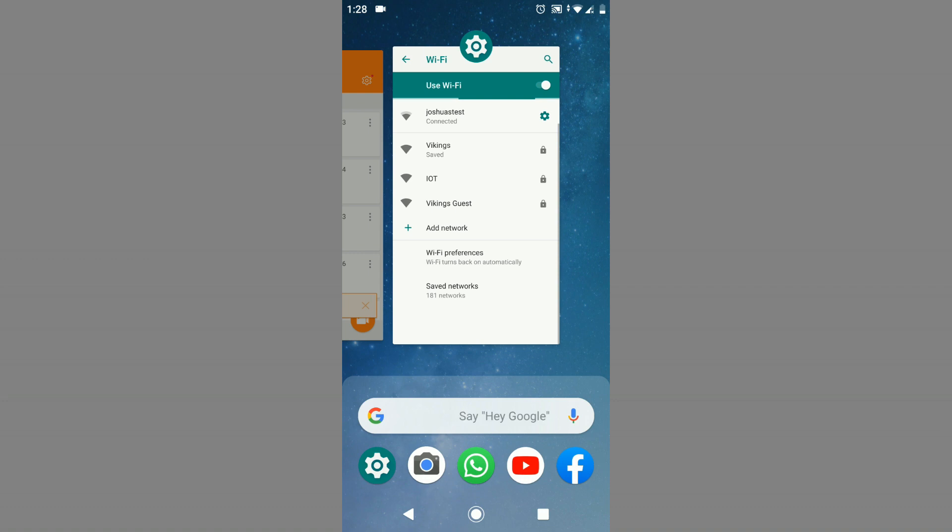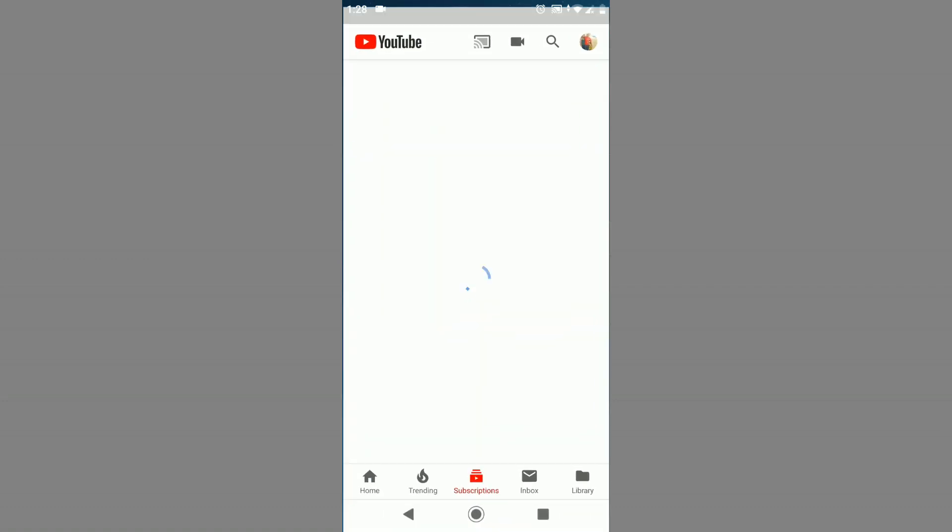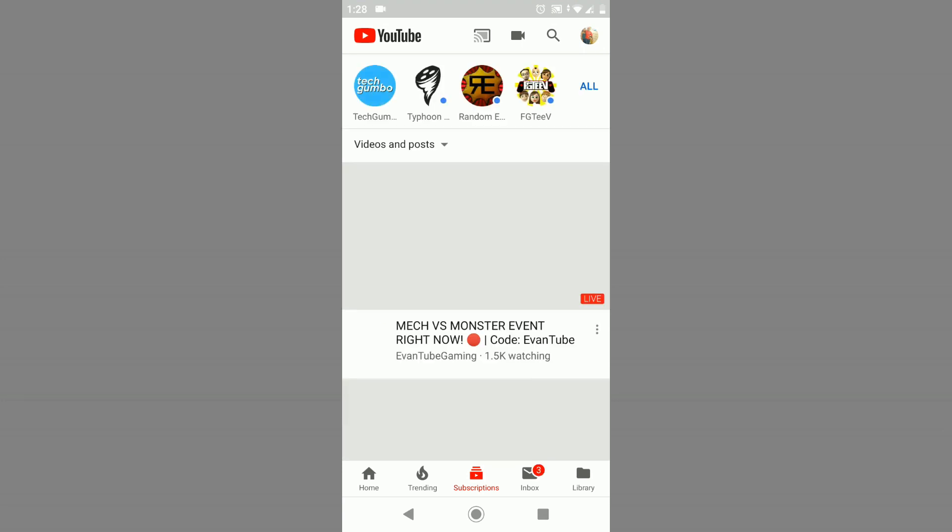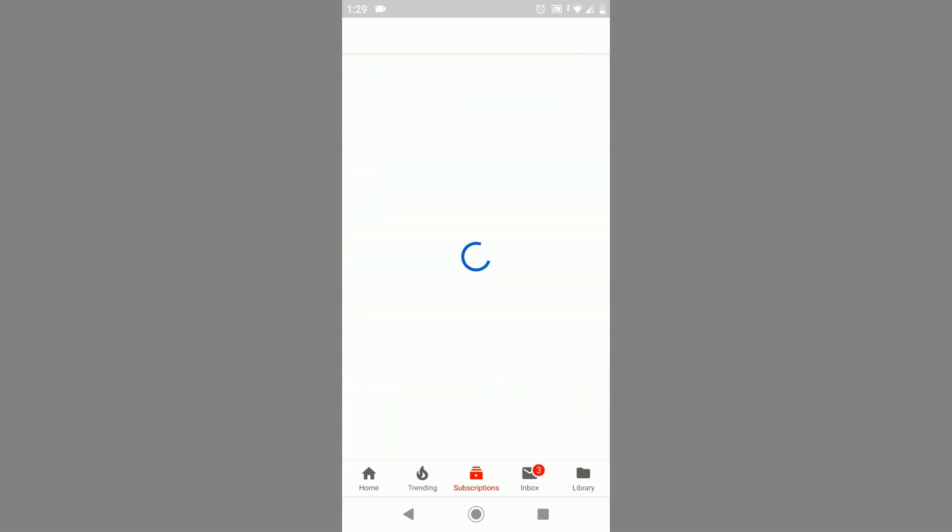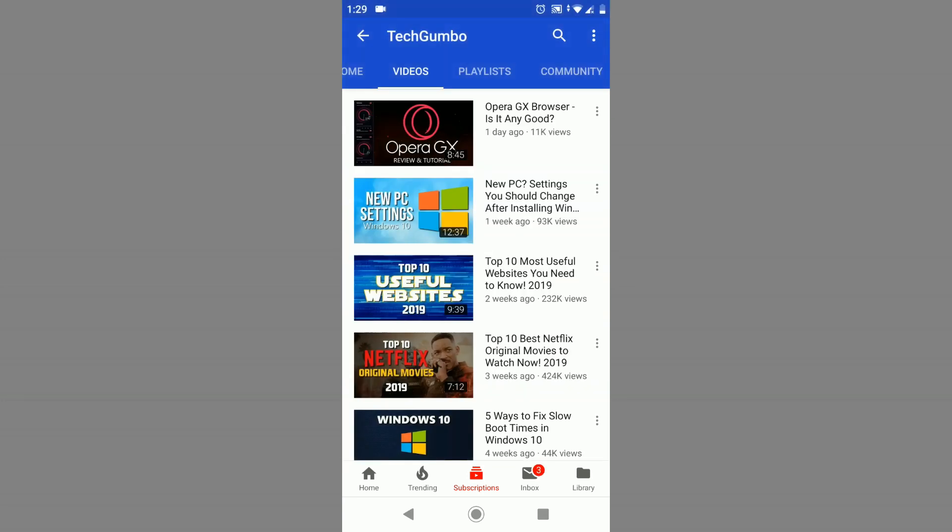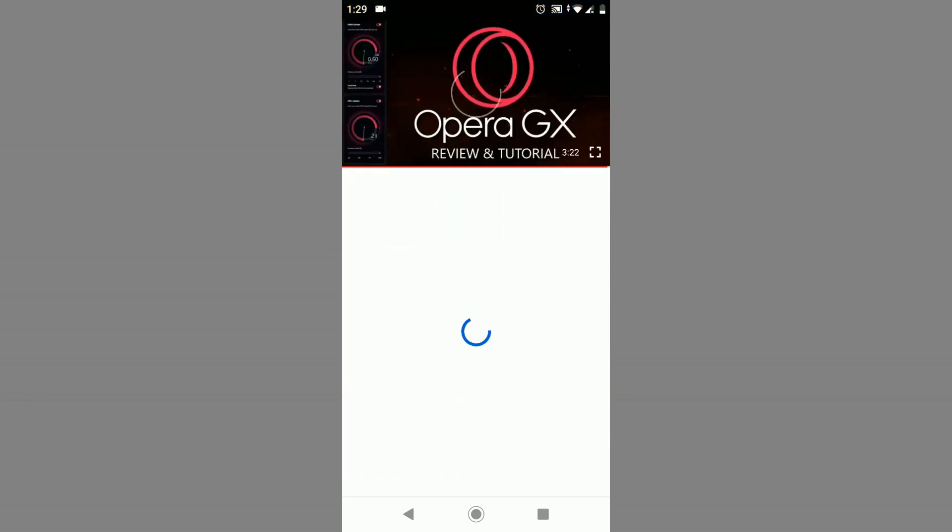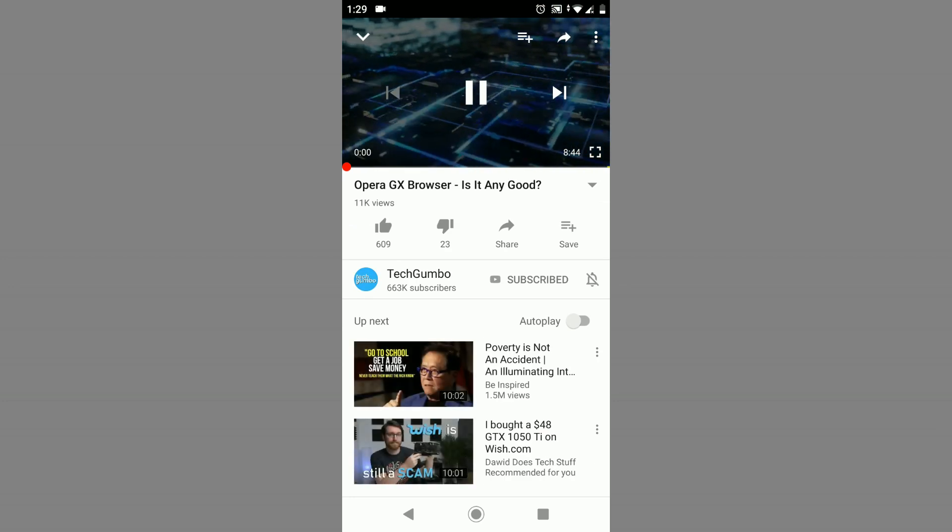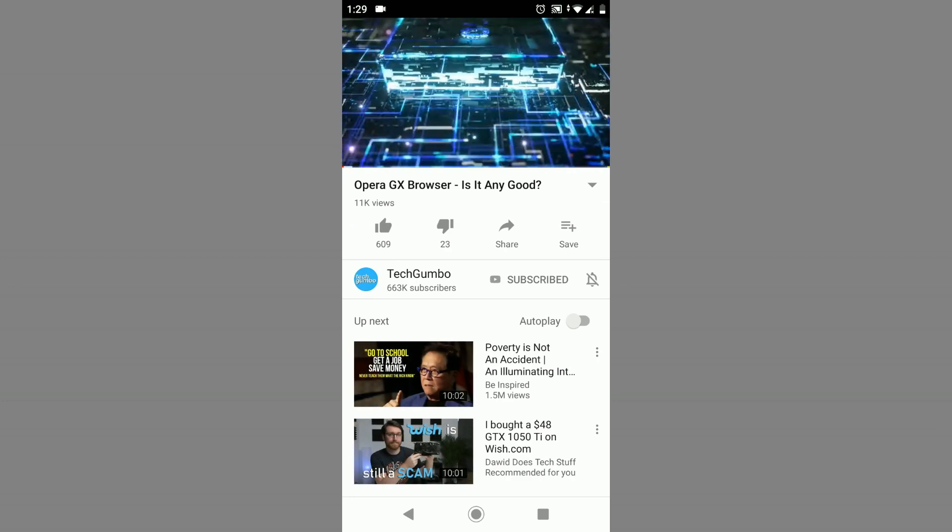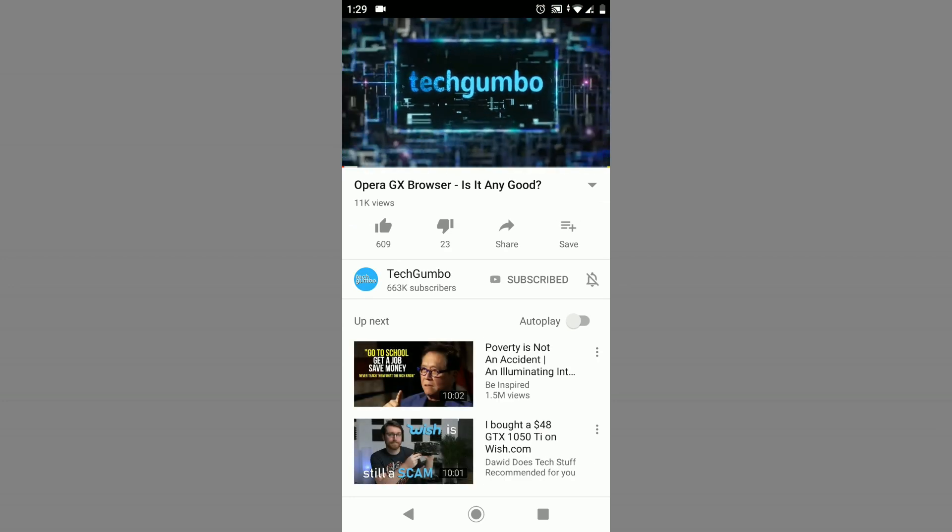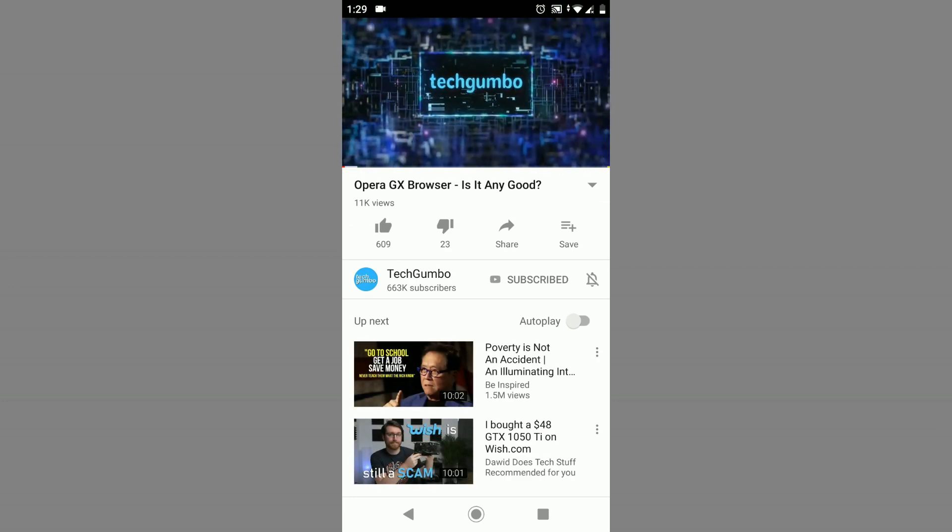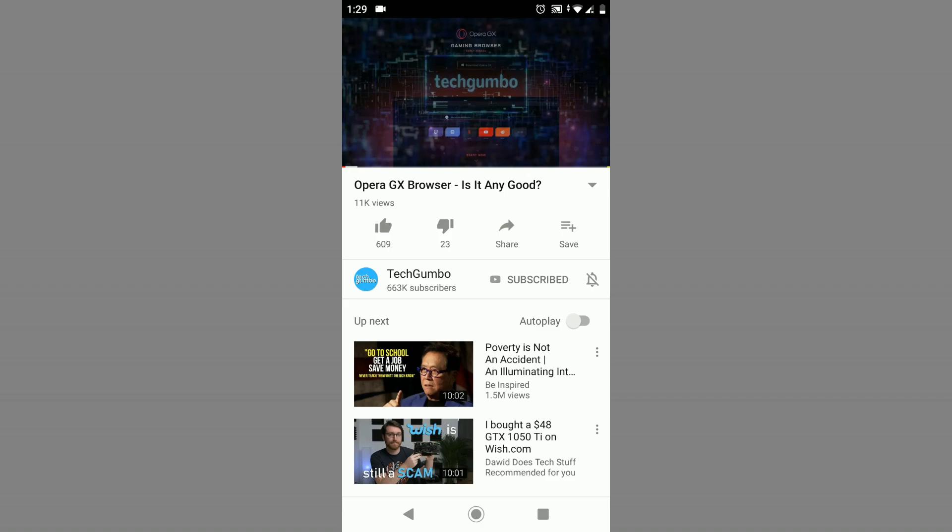Now let's test an application. I'm going to test YouTube. There you have it. We're successfully connected to the wireless network and it's working fine.